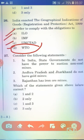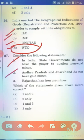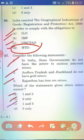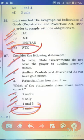Consider the following statements. Statement 1: In India, state governments do not have the power to auction non-coal mines. Statement 2: Andhra Pradesh and Jharkhand do not have gold mines. Statement 3: Rajasthan has iron ore mines. The right answer is Option D — 3 only.